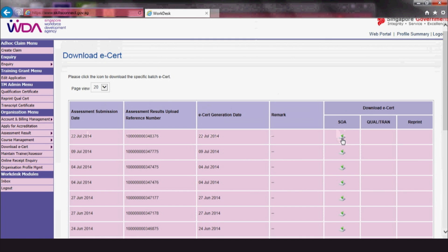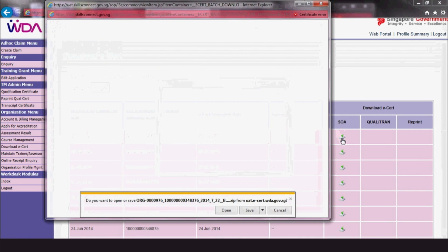To download, click the corresponding download icon under the Download eCert column and click Save.